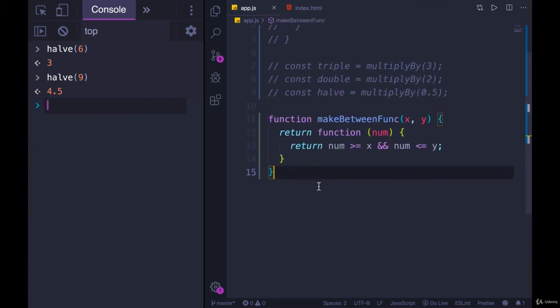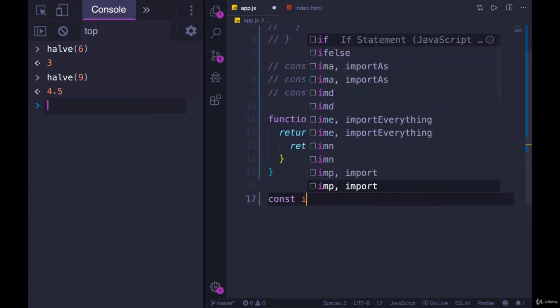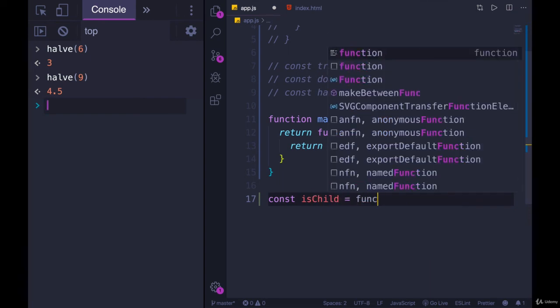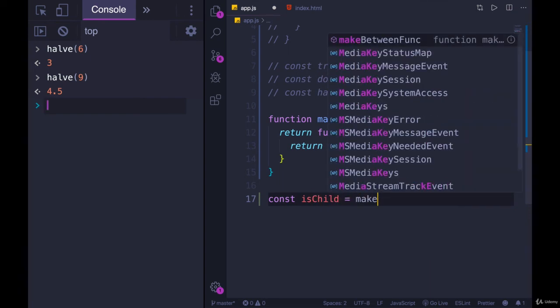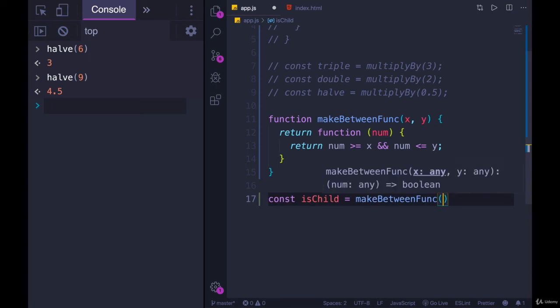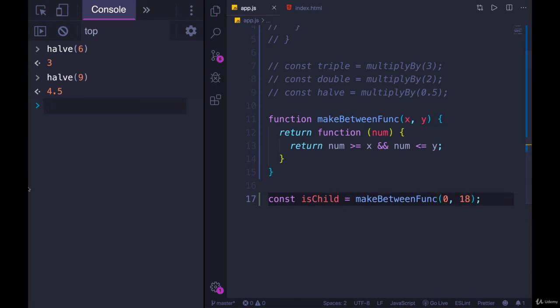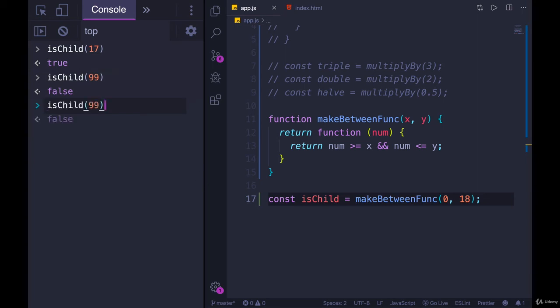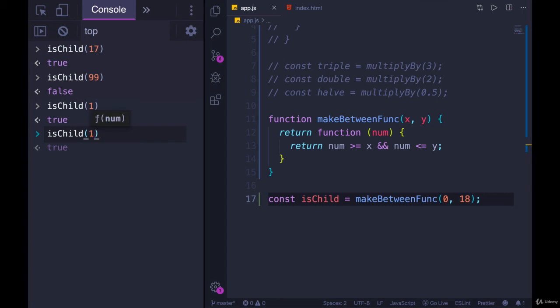Let's play around with it. We'll do exactly what I just had: isChild equals makeBetweenFunc from zero to 18. And I'll call isChild on 17, we get true. If I call it on 99, we get false. And we'll just do one more for good measure: one true, and 35 false.